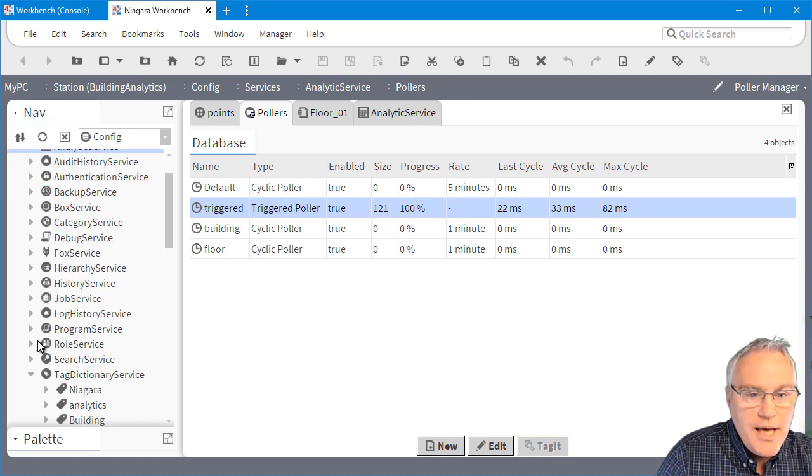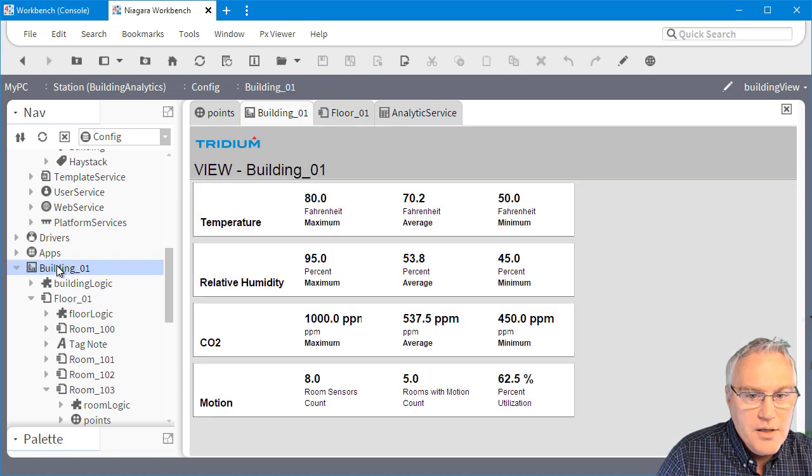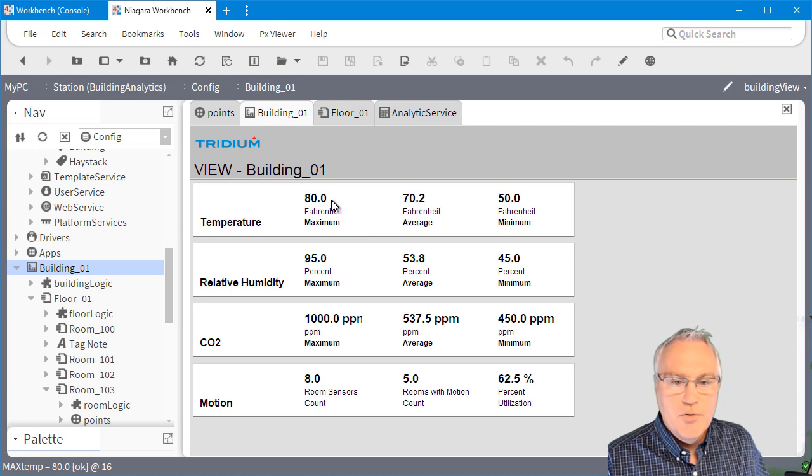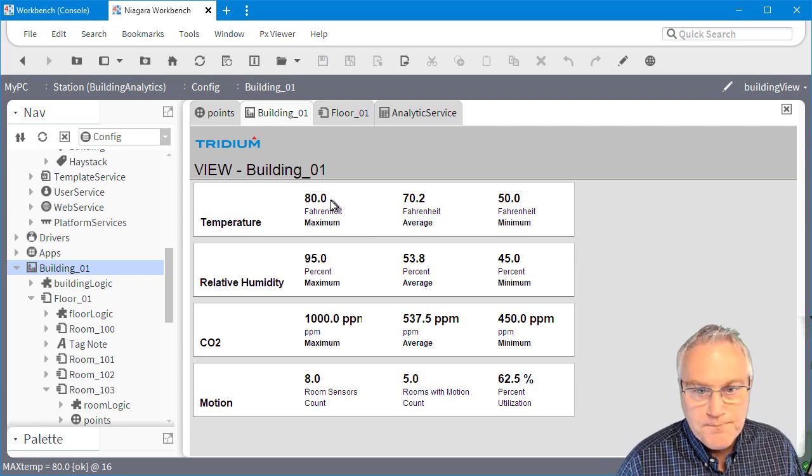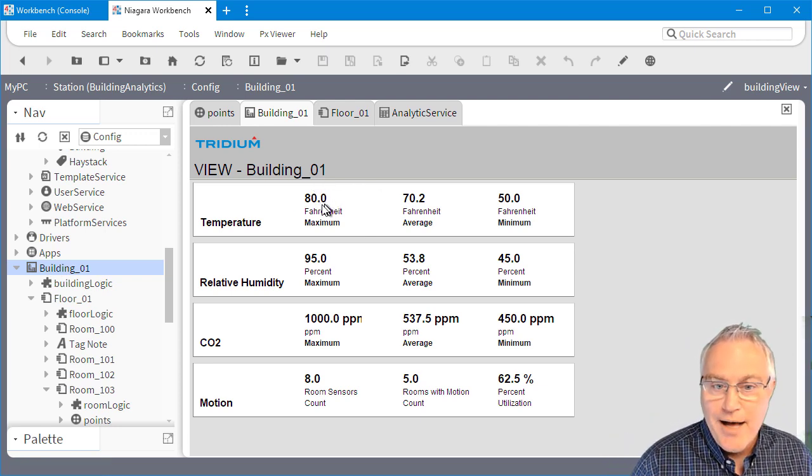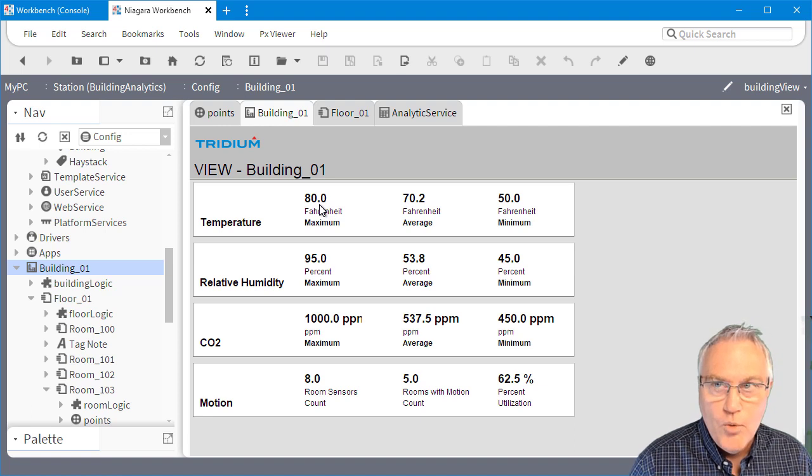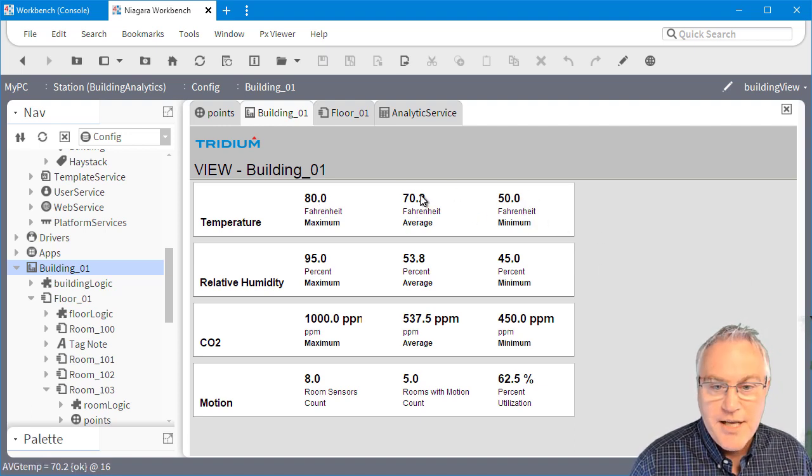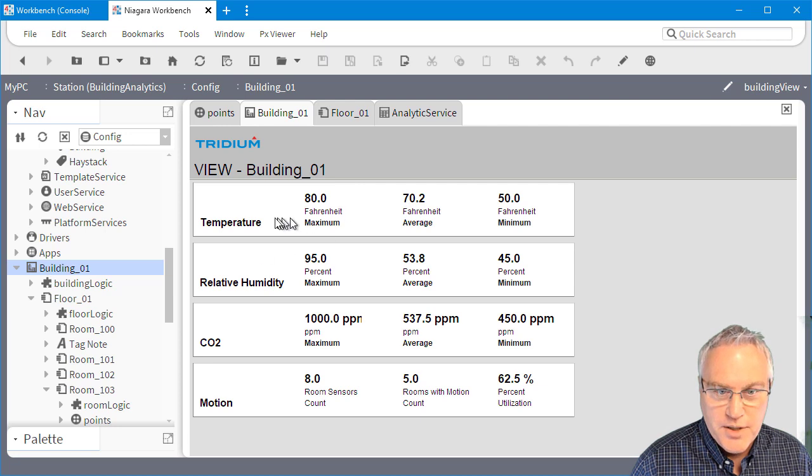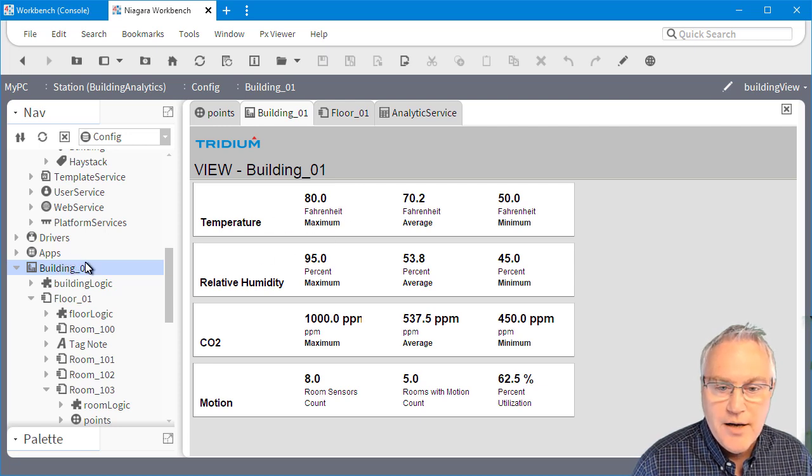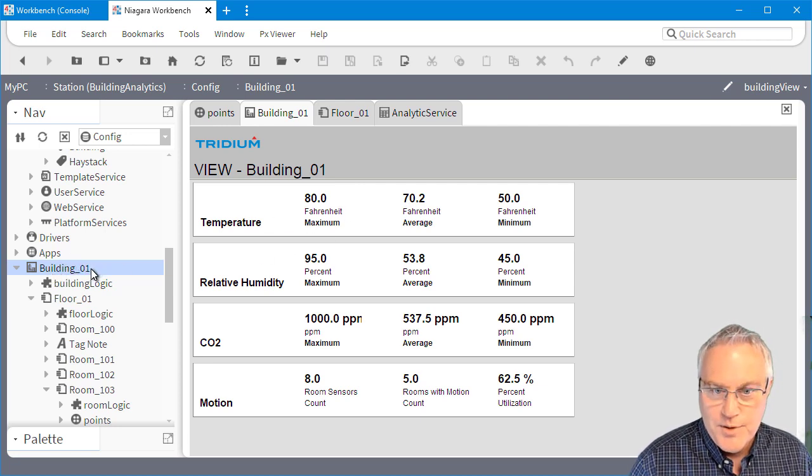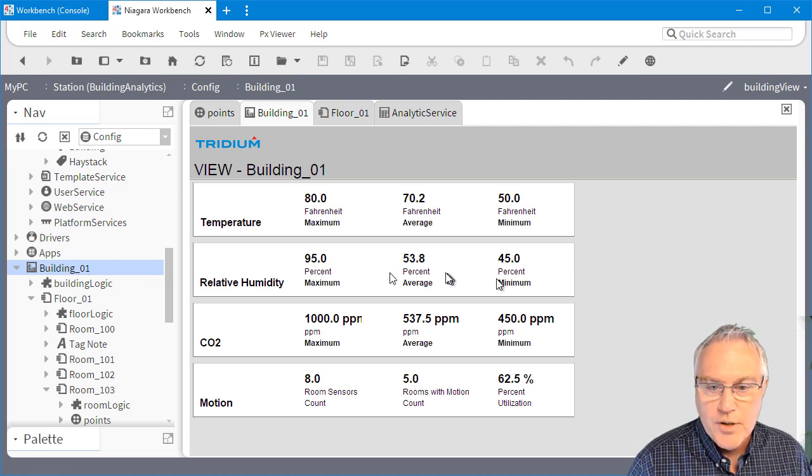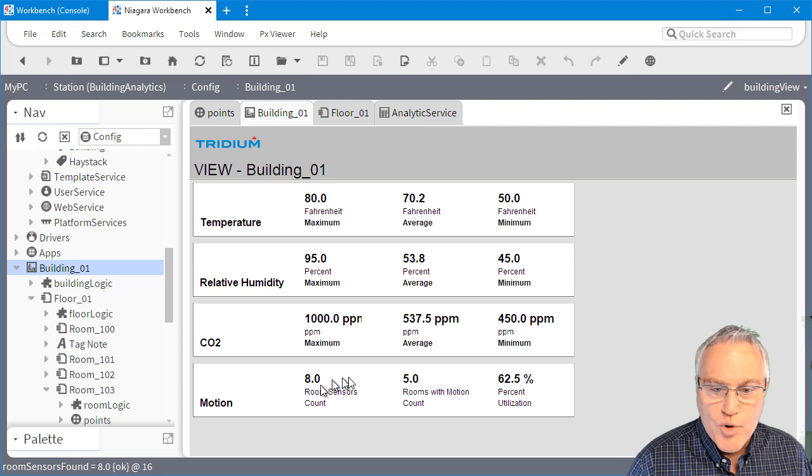So now if I go down into, and we'll just use the interface that I put on there, you'll see that at the building level, we get the 80 degree. So it found that on floor one. And it found the minimum on floor two. And it gave us the average of all the temperatures. So it's evaluating at the building level all of the rooms and all of the floors. Same thing for relative humidity and the parts per million.